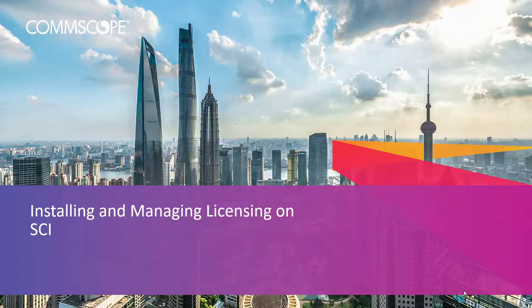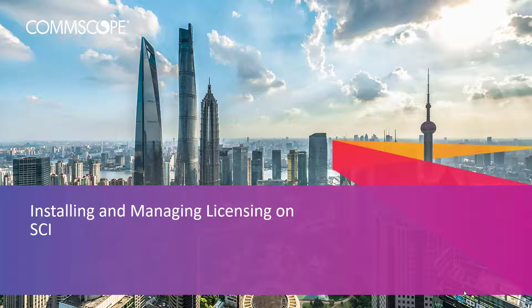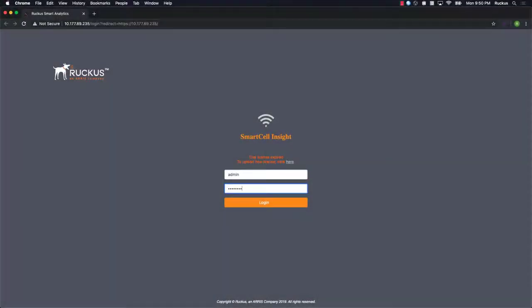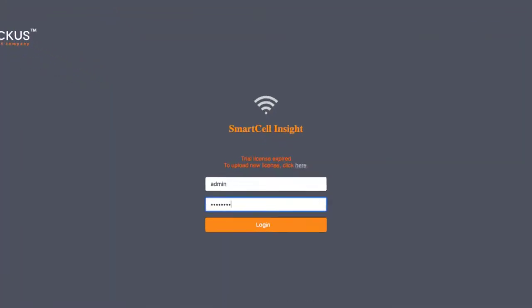Hey everybody, welcome back. In this video we're going to cover the installation and activation of licenses on your SCI platform. In the description box below we've included great resources to assist you, including links to our how-to hub. Be sure to check it out often as we are always updating the content.